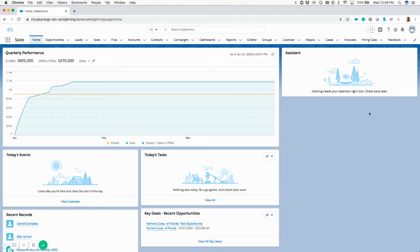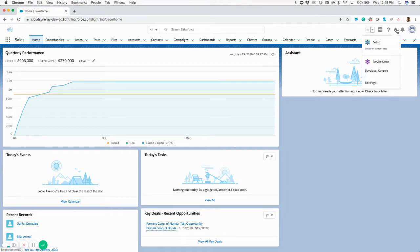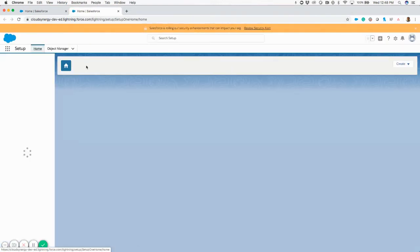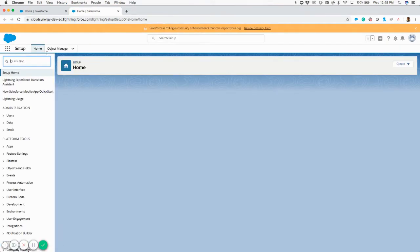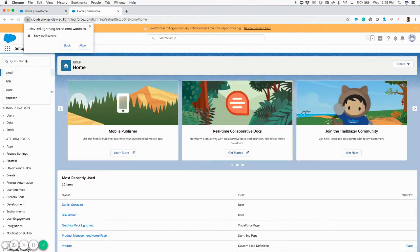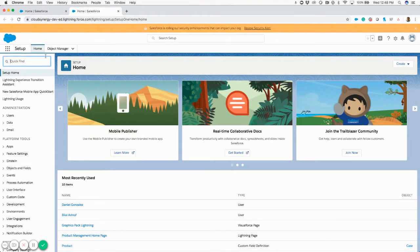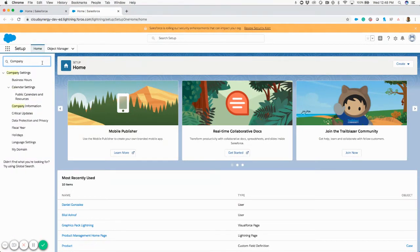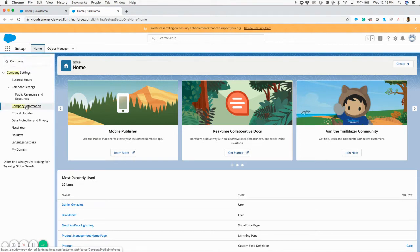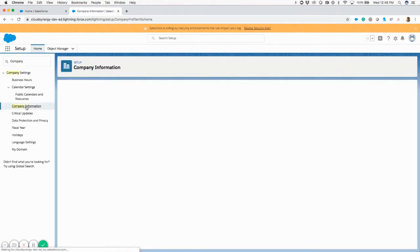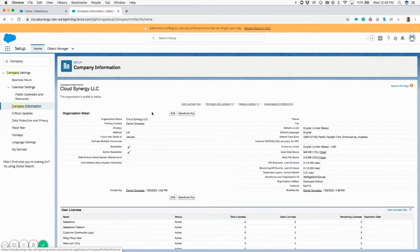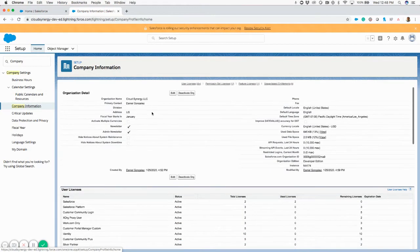In order to determine what type of licensing you have in Salesforce, you can go to the top right area here and click on Setup. Once you're in Setup, in the Quick Find area here on the top left, you can type in 'company'. You see that Company Information pops up here.